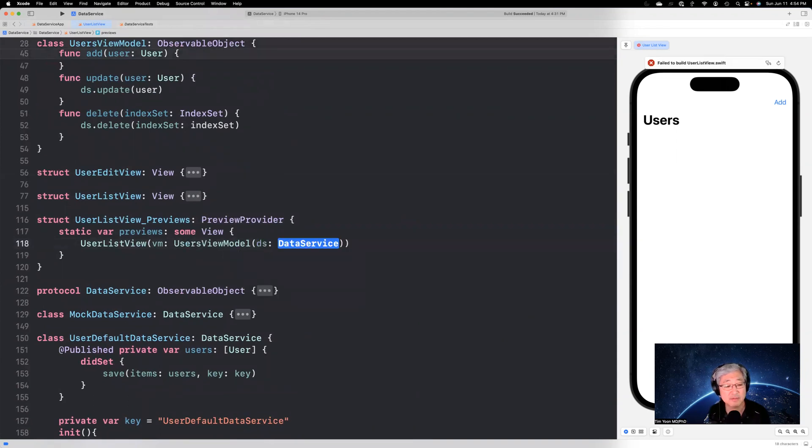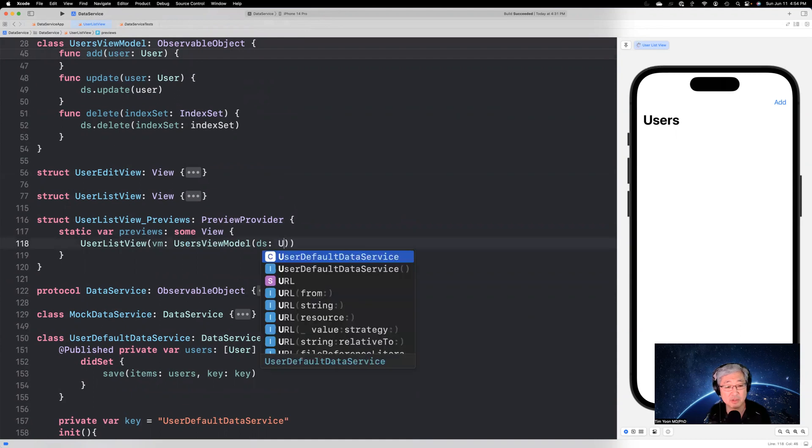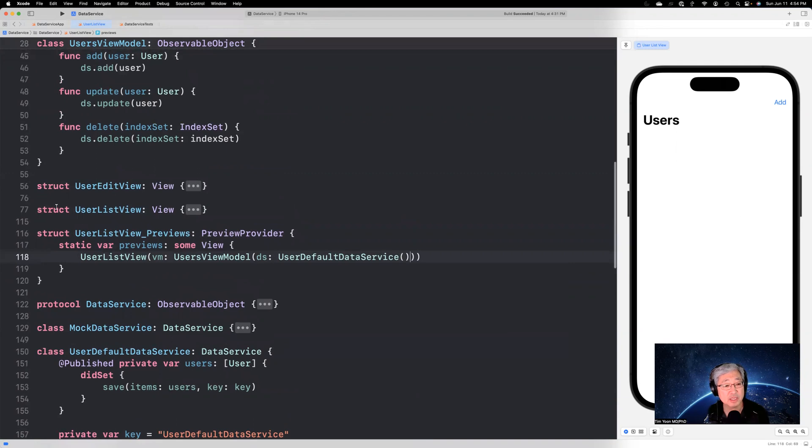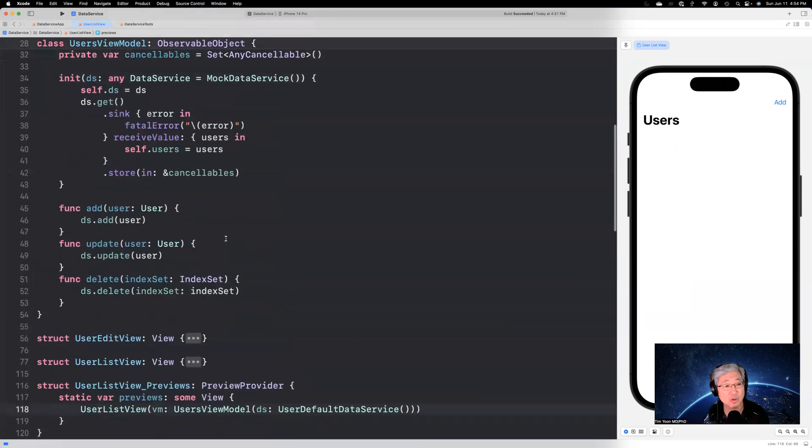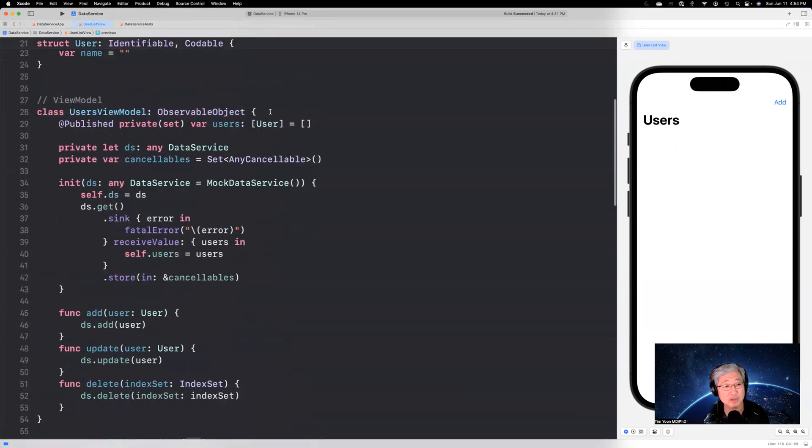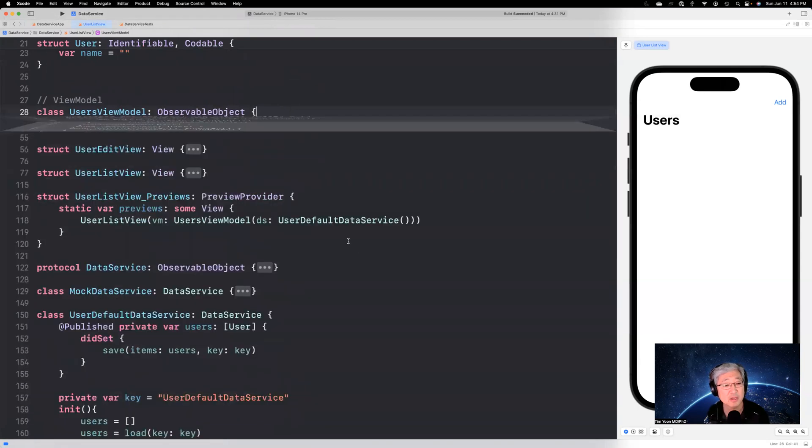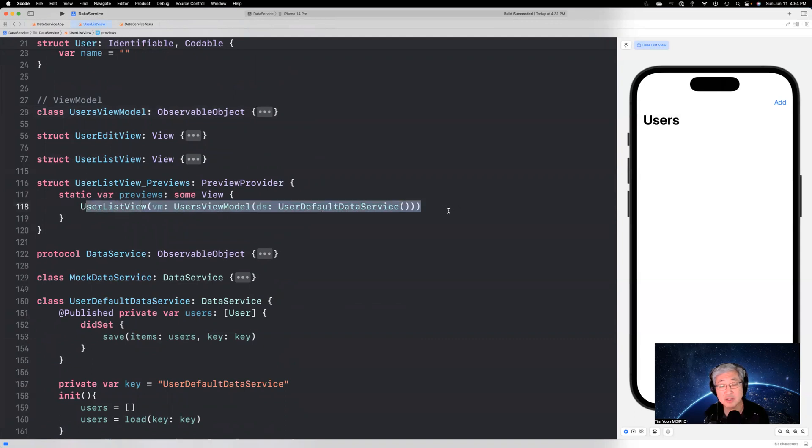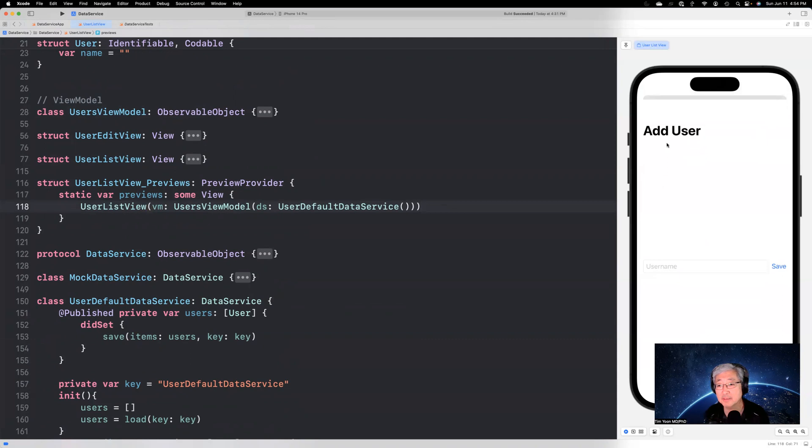Now that we have this declared, we can inject that into user view model right here. And because the ds, instead of giving it the mock data service as default, we're going to give it a user default data service like this. And so without changing the view code, or in this case, without changing the user view model code at all, we're able to just make this one line change right here and the data persistence should work. So let's try it.